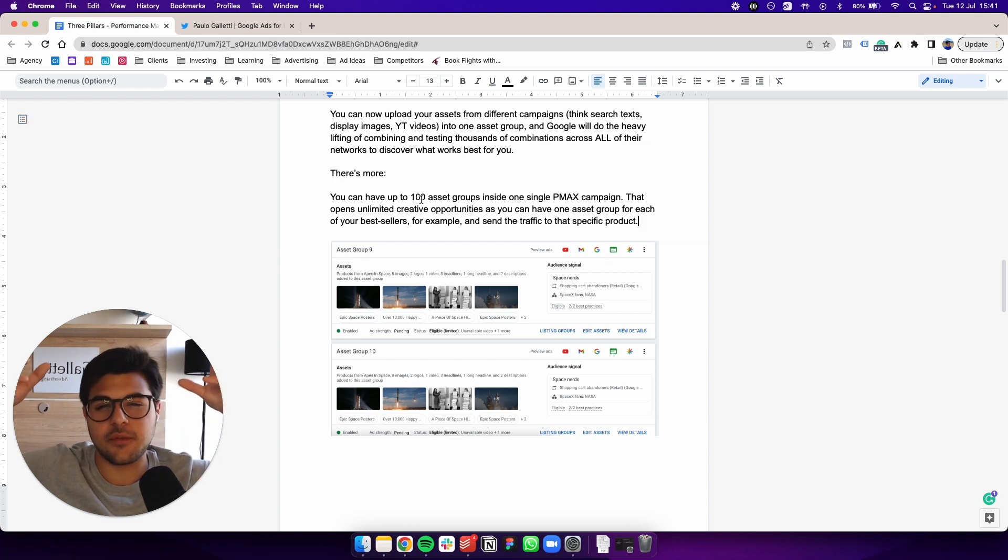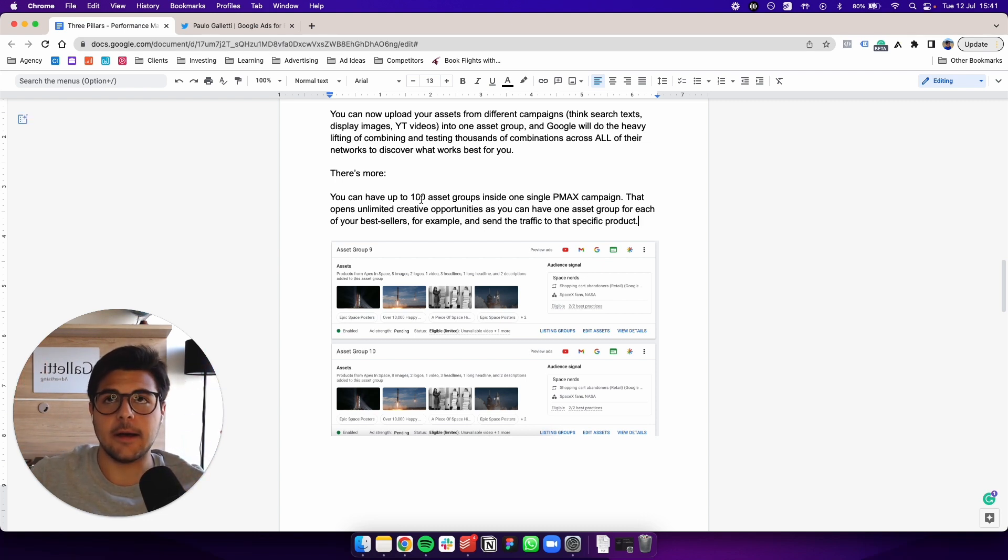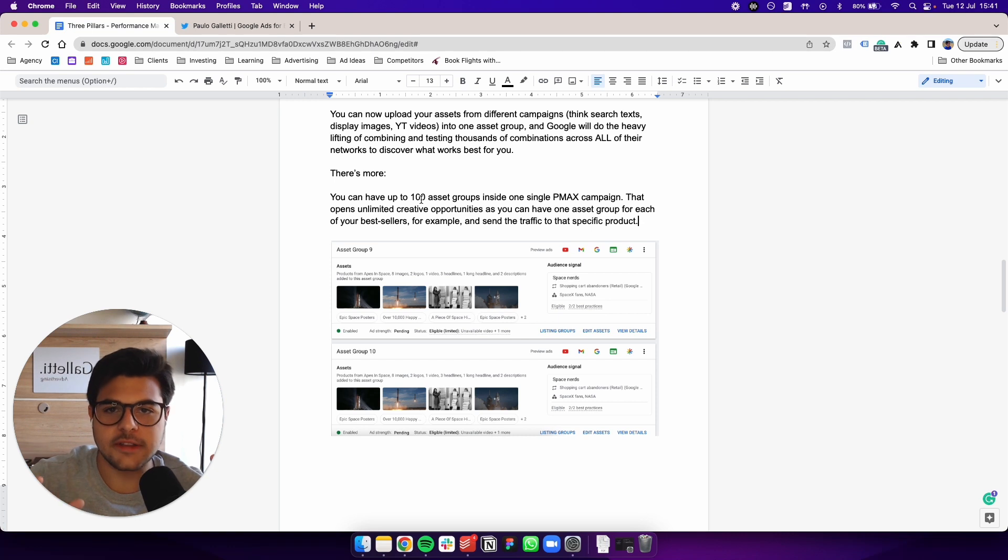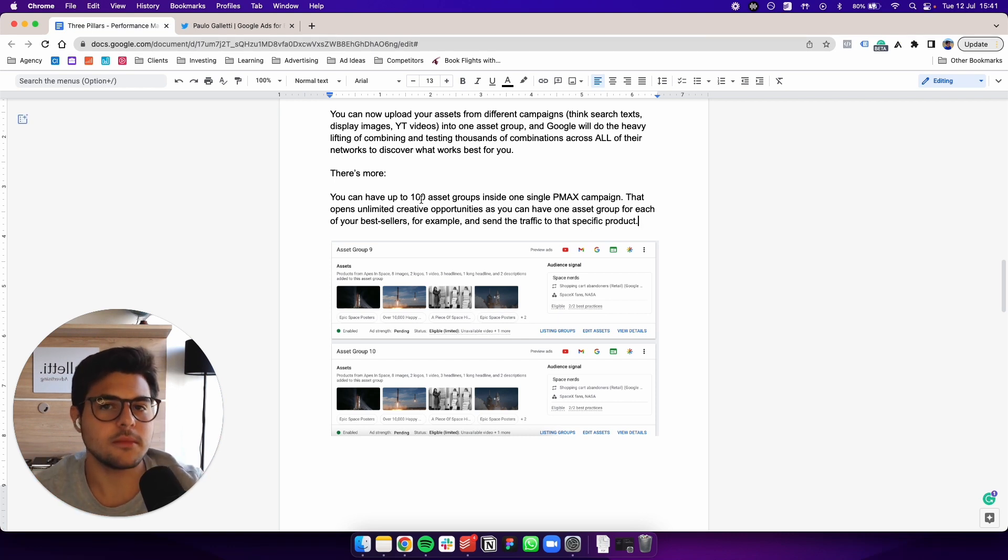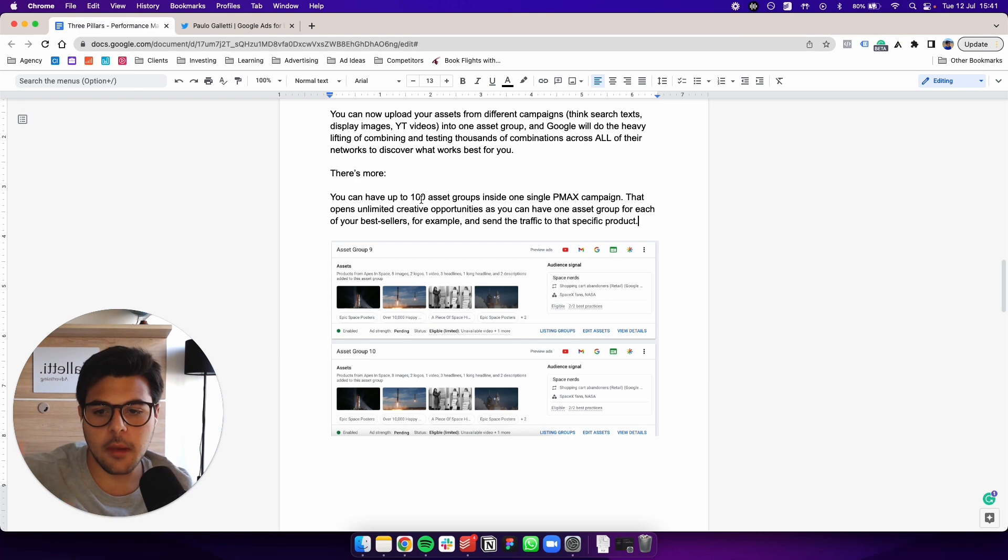And you can have different assets inside of each asset group. So you can have 100 categories of assets. So this is a little bit complicated to understand at first.